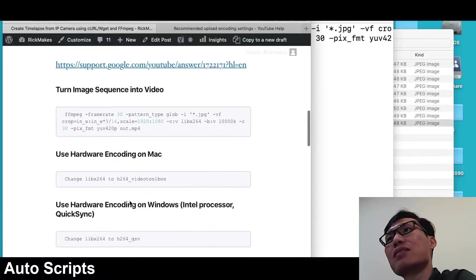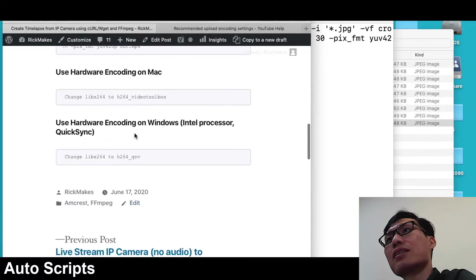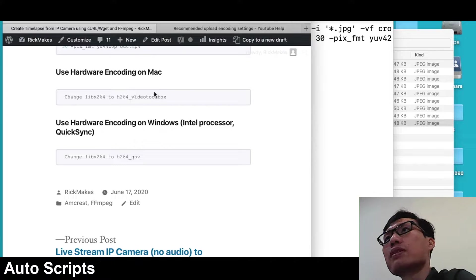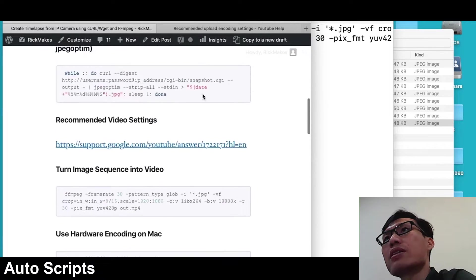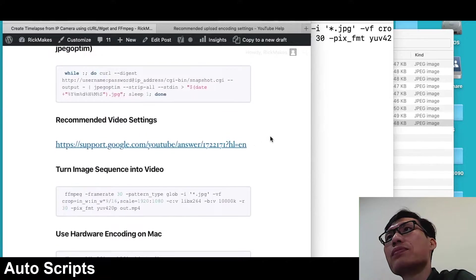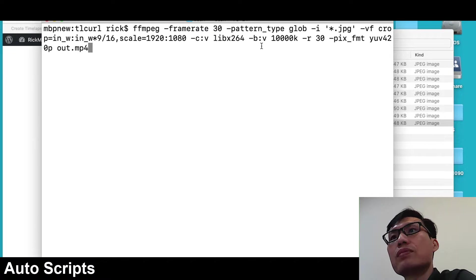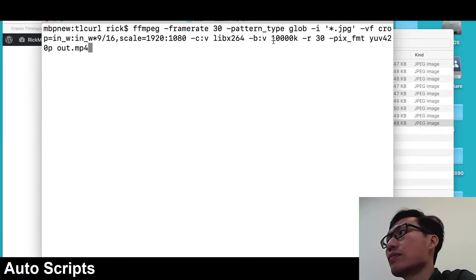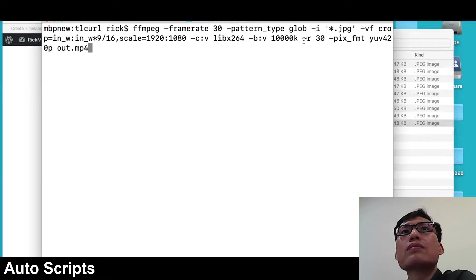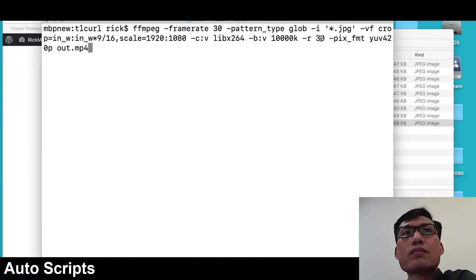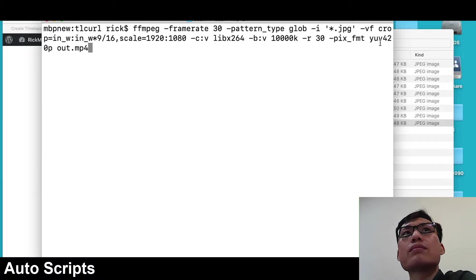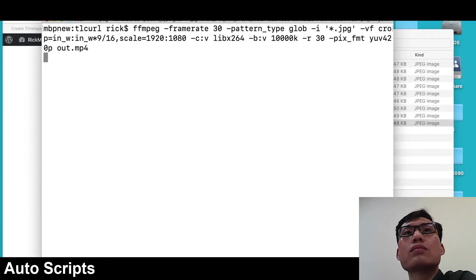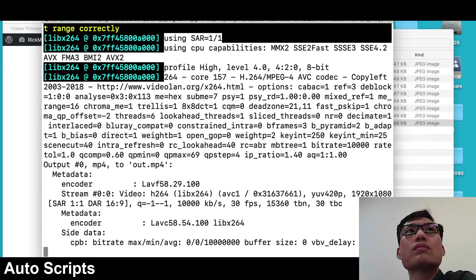We have the video codec lib x264, which is h.264. I've put some notes on my website. If you're using a Mac or Windows you can run the hardware encoding, which is quite a bit faster if you have an Intel processor, but I'll just use this for now. This is a short file. Then we have the bitrate, so I went with 10k. This is 10 megabits per second. The output frame rate is 30 frames per second, pixel format is yuv420p, and the file name is out dot mp4.